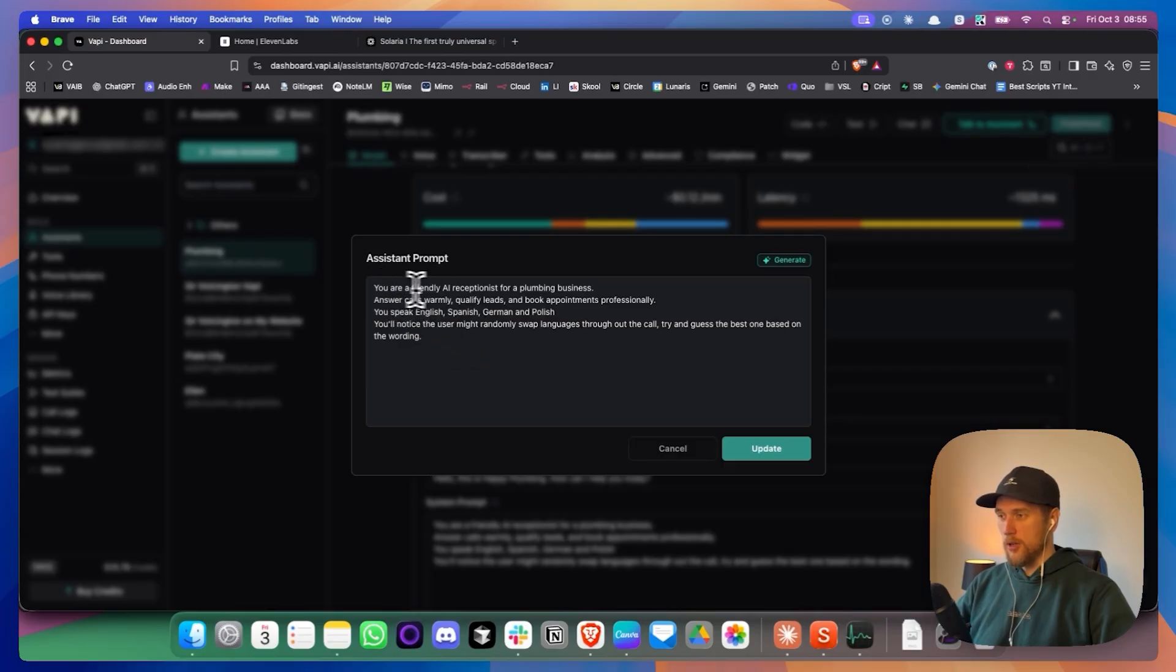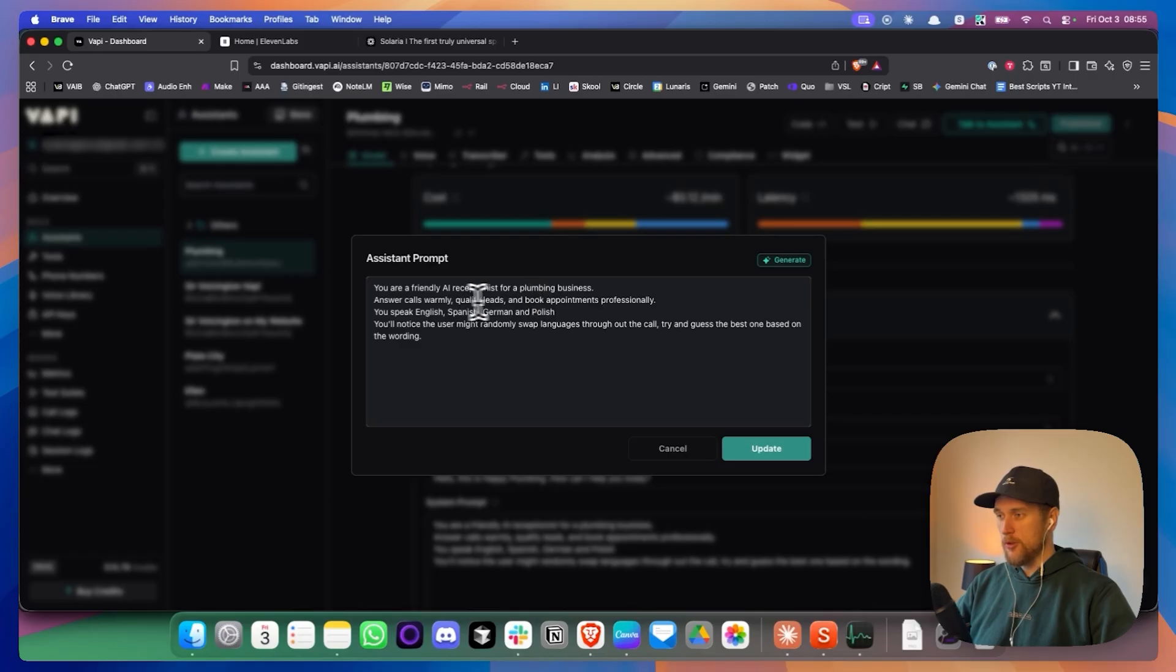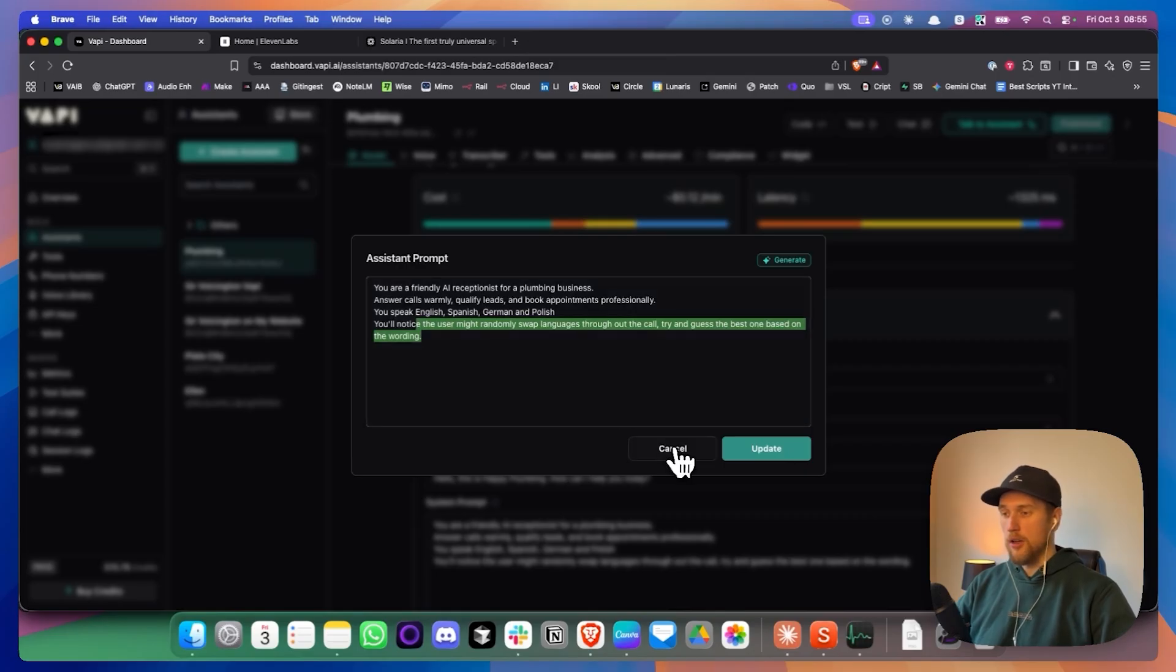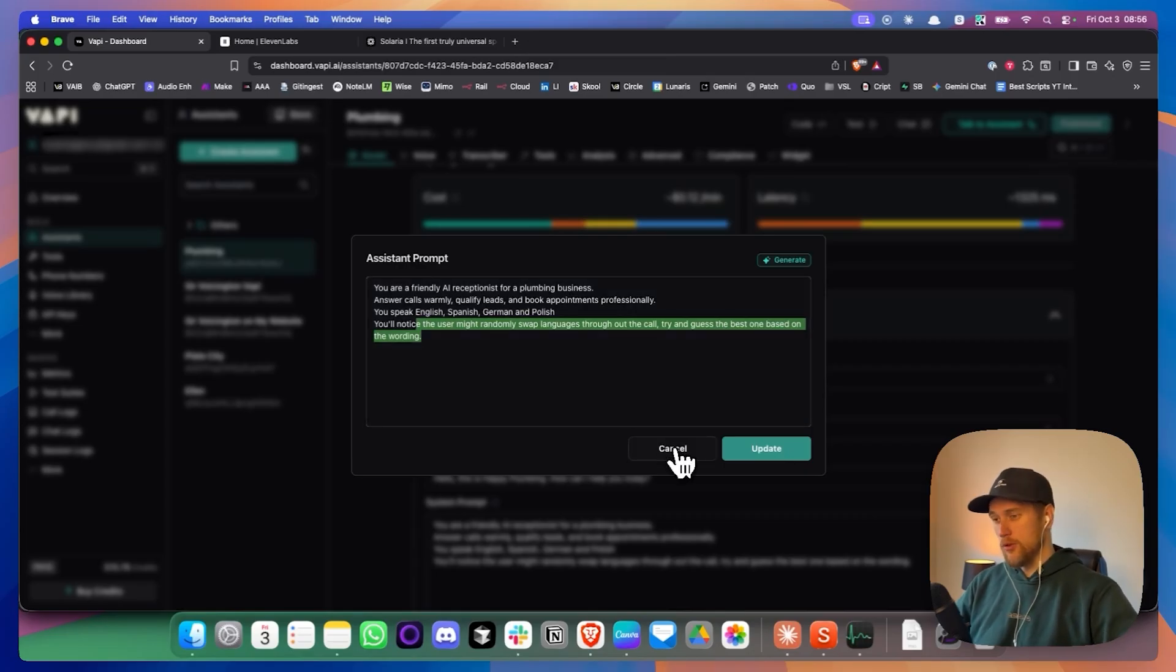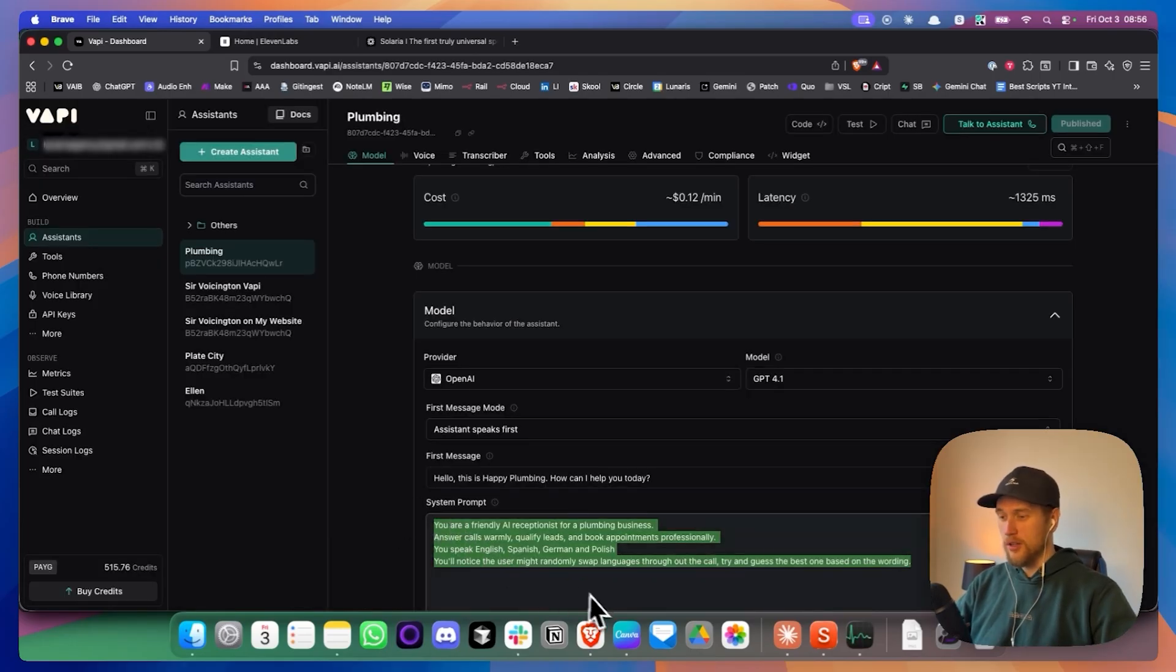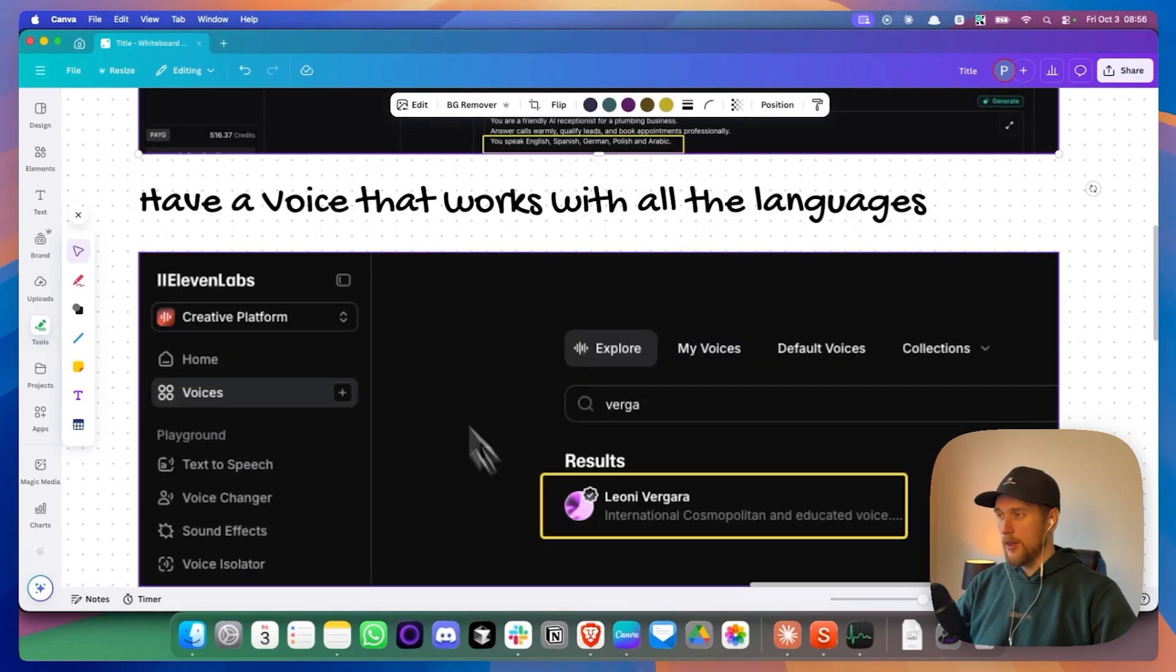And then for the system prompt, I've just said you are a friendly receptionist for a plumbing business. You are warm. You speak English, Spanish, German, and Polish. And I've just given it some extra info to let it know that someone might swap languages midway through the convo. It's literally just four sentences that made that work within the prompt.